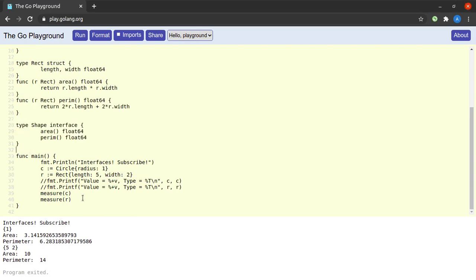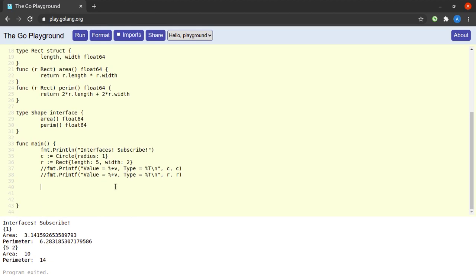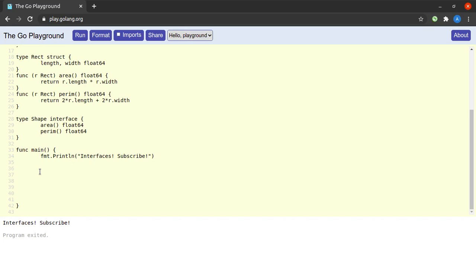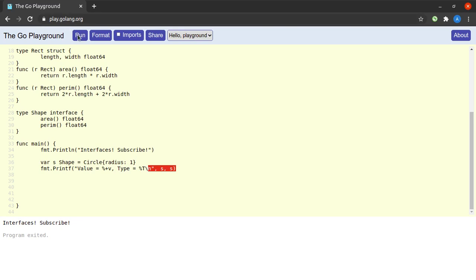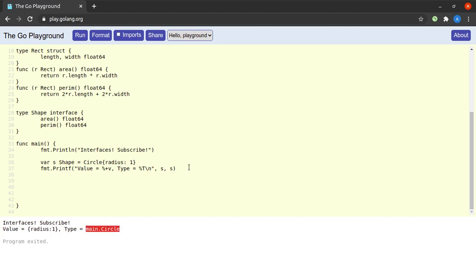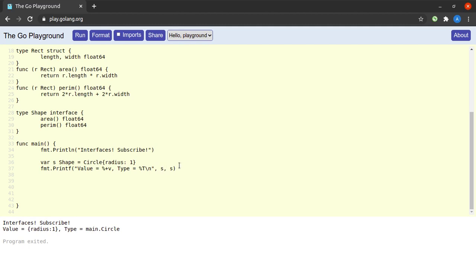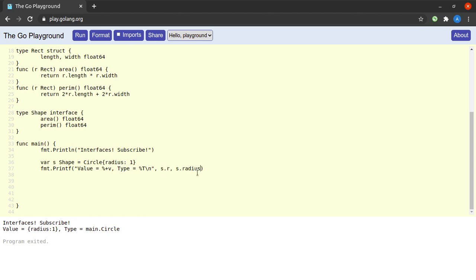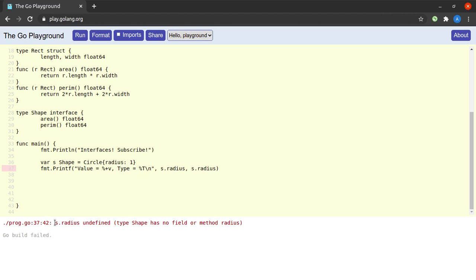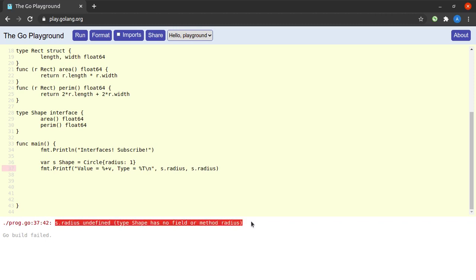Now let's discuss more interface points. Suppose I have a variable s of type Shape, where internally it is a Circle with radius 1. I print its value and type — it shows type main.Circle. Now, could I access s.radius? When I try, I get an error: 's.radius undefined — type Shape has no field or method radius.' Since s is of type Shape and Shape doesn't define a field radius, we get that error.